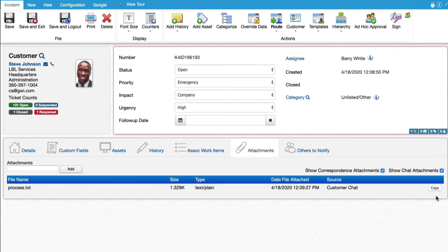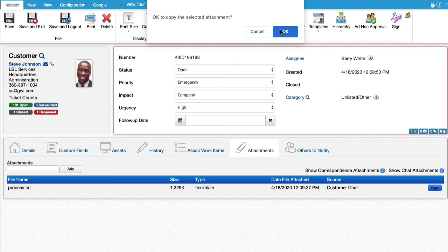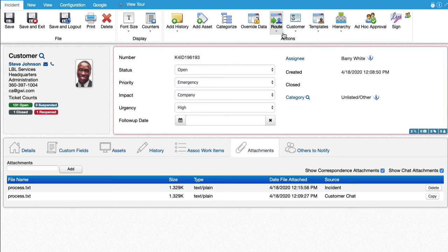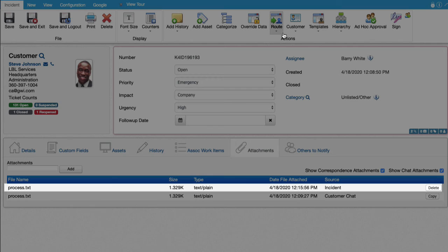For efficiency when including attachments on outbound notifications, a copy button is now included for attachments coming in through email update and or chat. When selected, a copy of the file is directly attached to the incident and the button changes to delete.